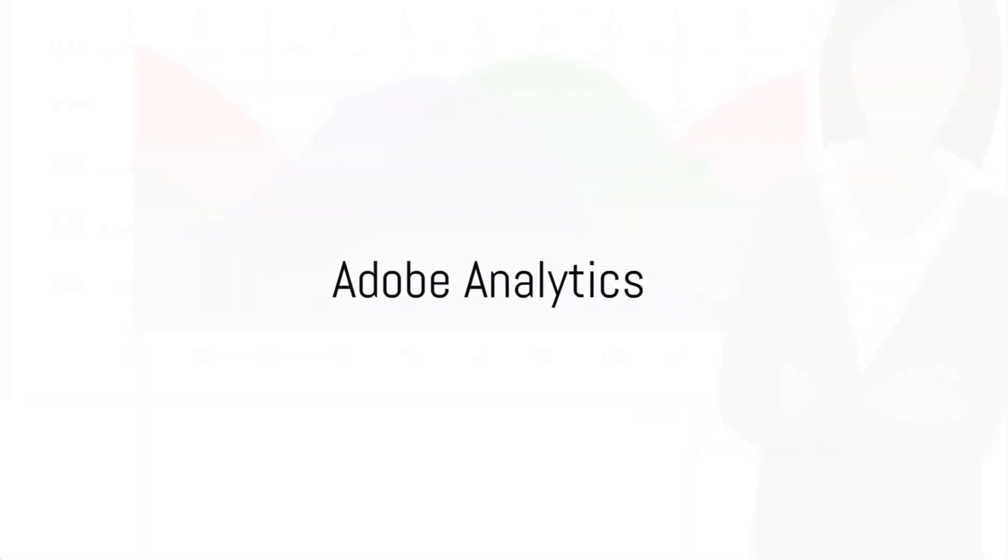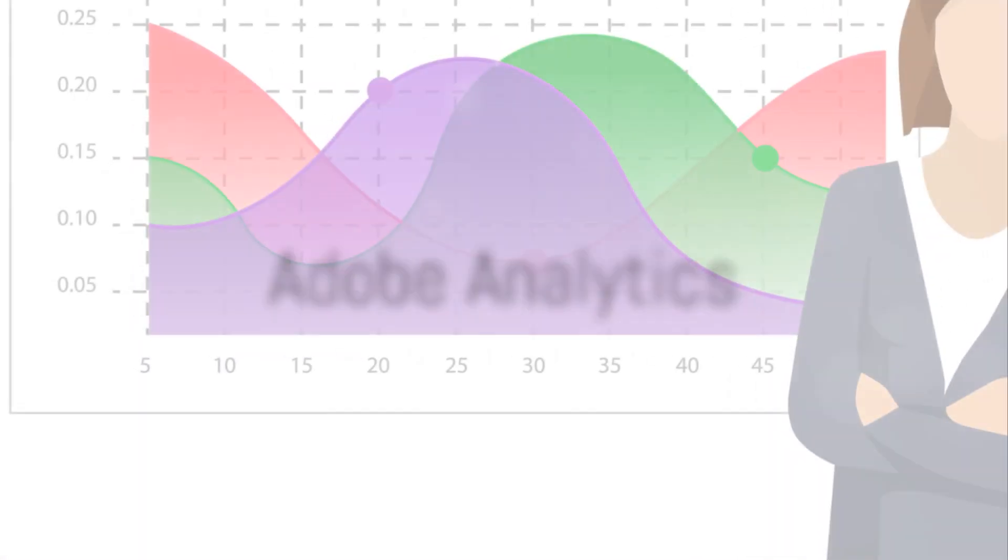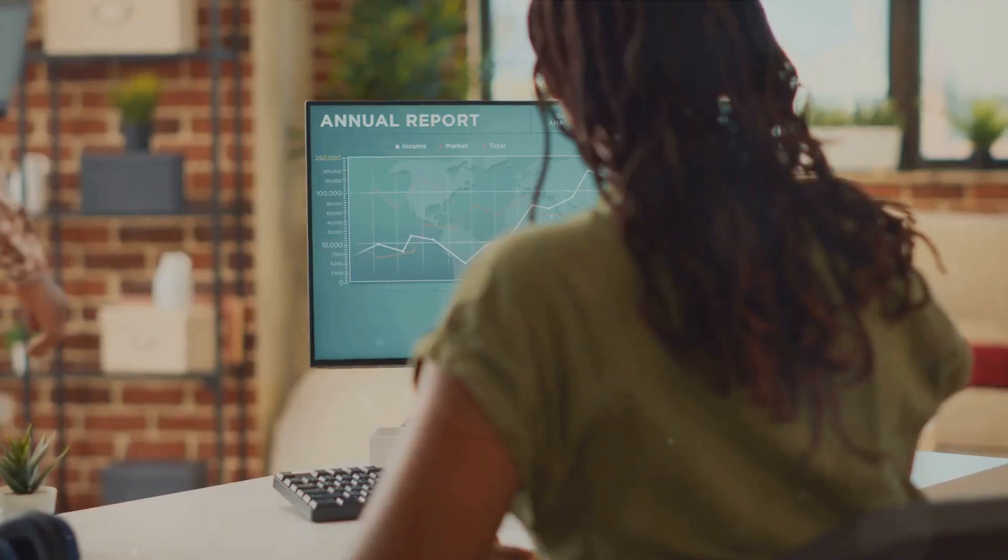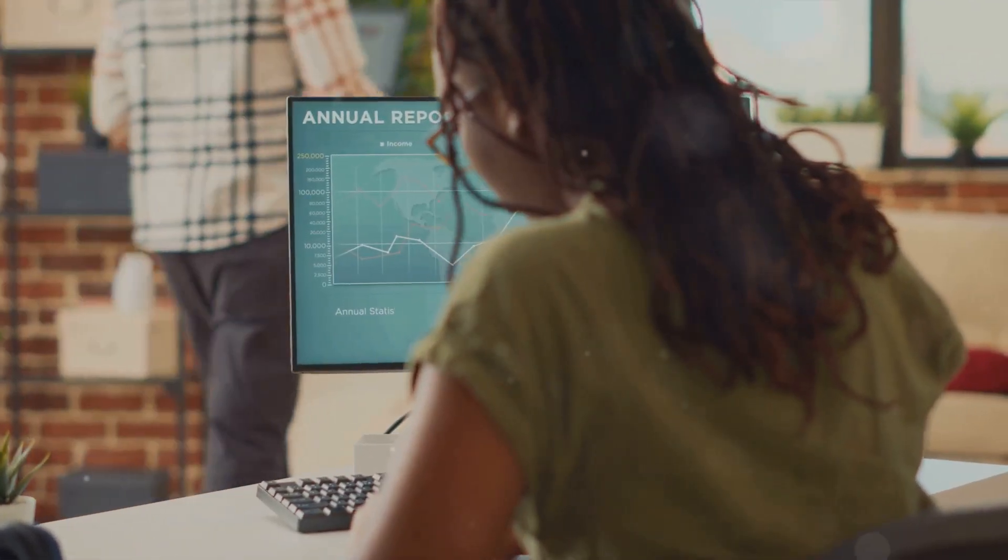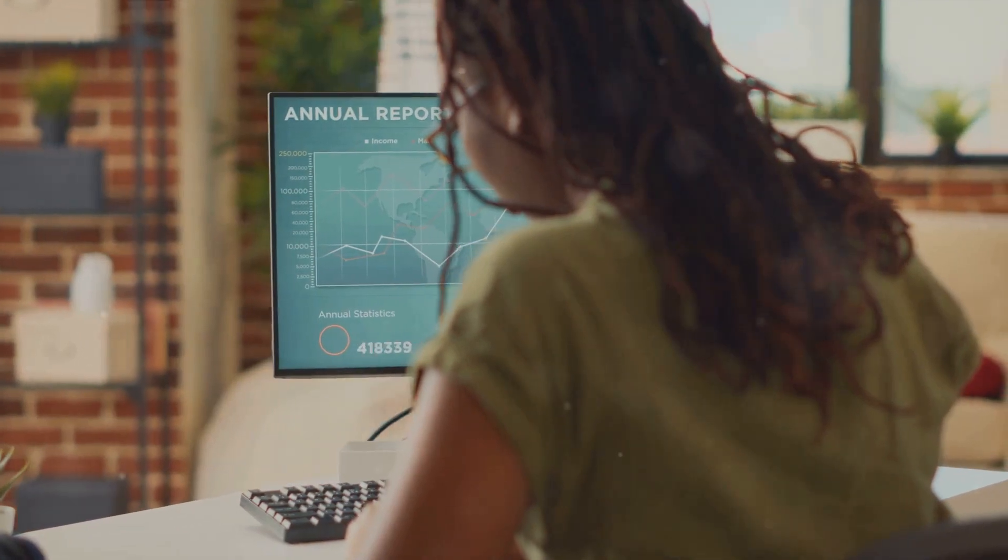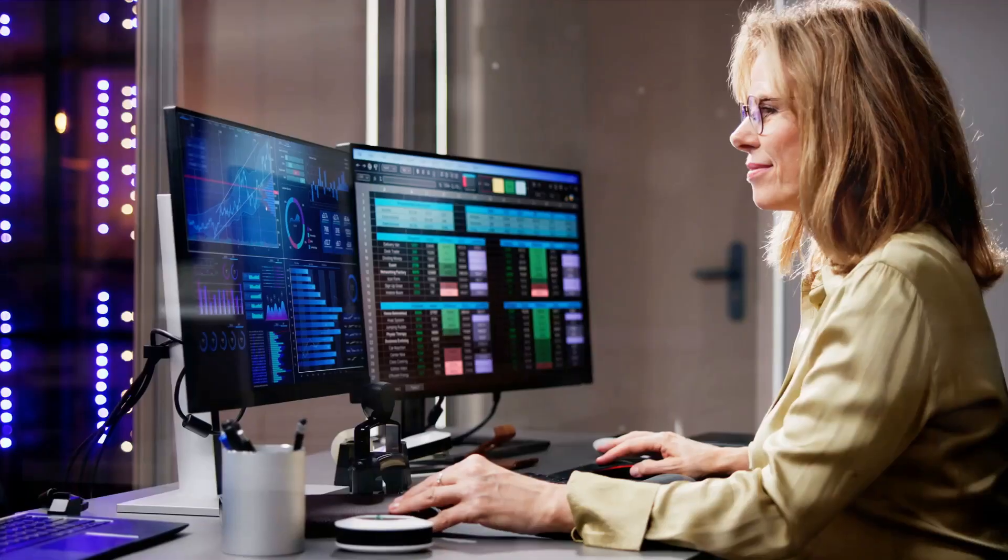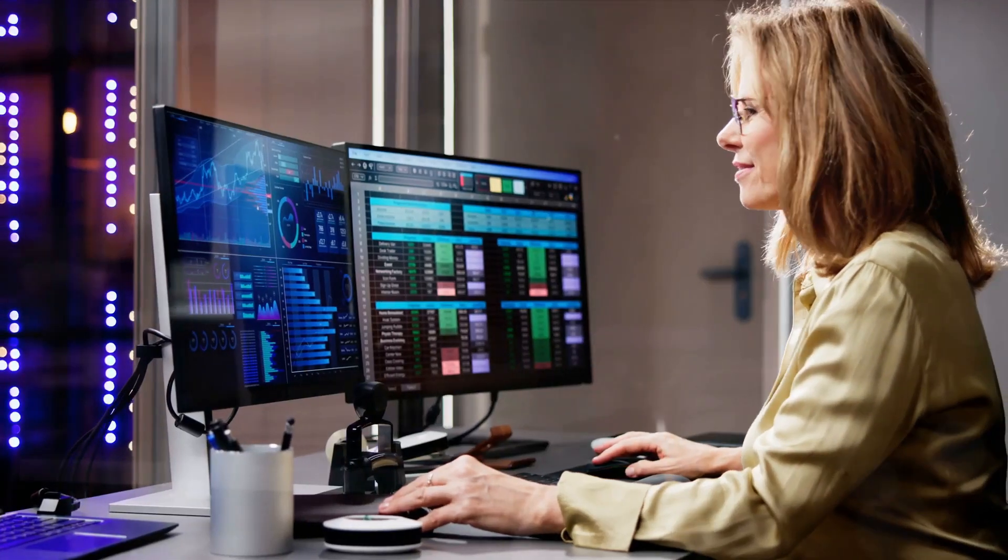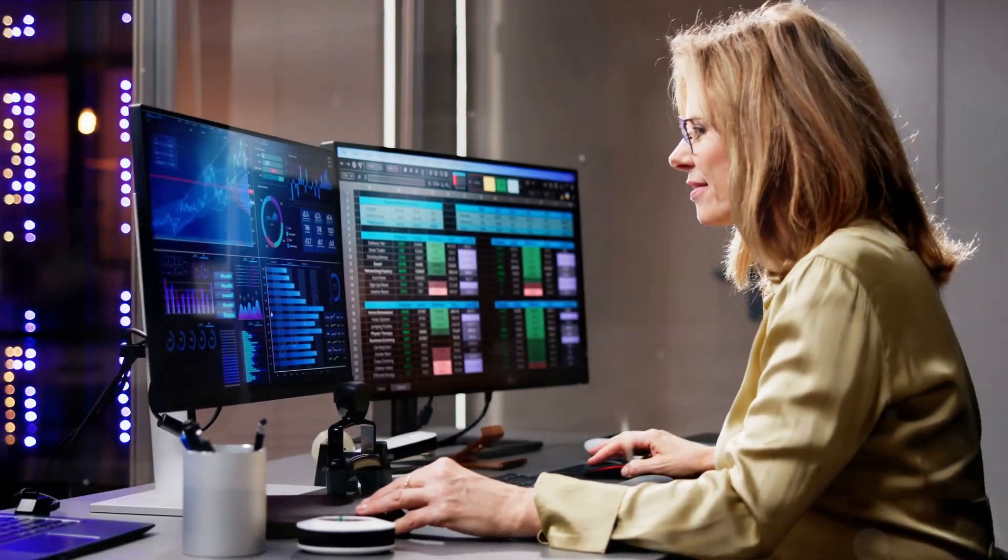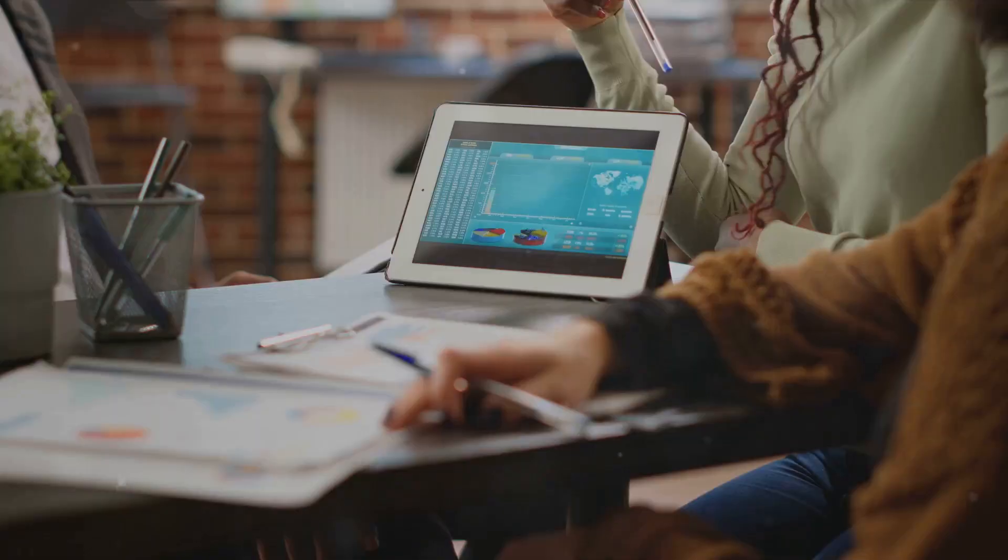First, we delve into Adobe Analytics. This tool is a cornerstone of digital analytics, providing invaluable data and insights. To truly excel, you need to move beyond the basics.